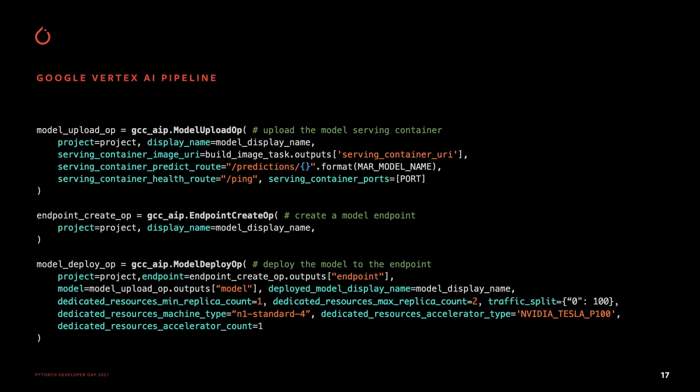You can configure things like accelerator type and traffic splitting, and then you can hit the deployed model for your actual inferencing requests.